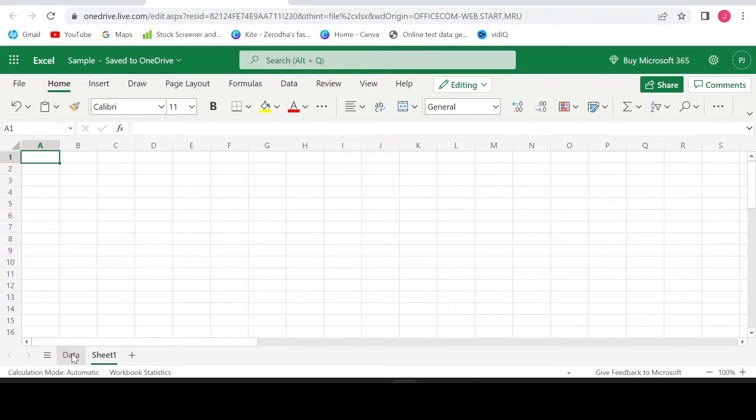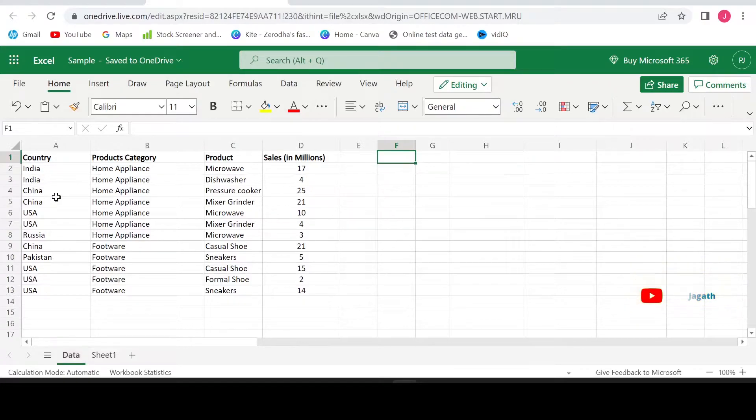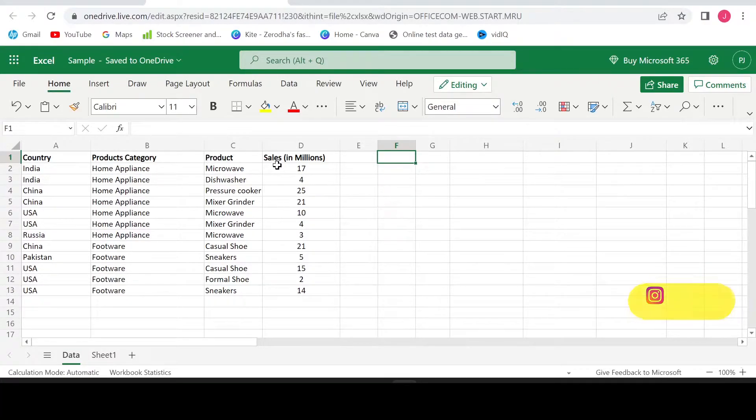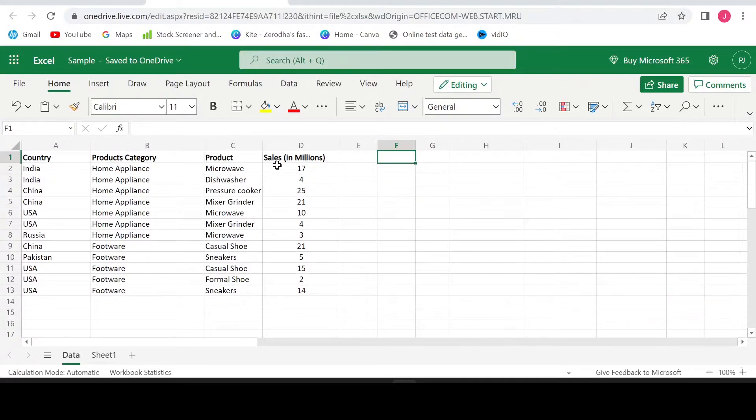Now let's jump into our sample data set. Here is our sample data set where you have country, product category, product and sales details. Now let us try to get unique country names from column A using a formula.